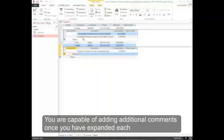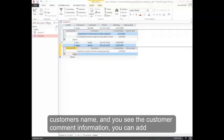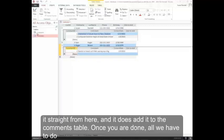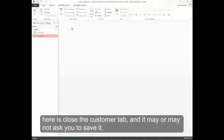You're capable of adding additional comments. Once you've expanded each customer's name and you see the customer comment information, you can add it straight from here, and it does add it to the comments table. Once you're done, all we have to do here is close the customer tab, and it may or may not ask you to save it.